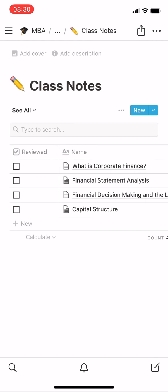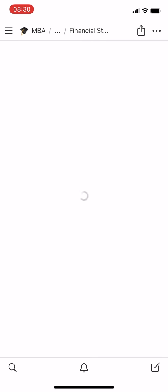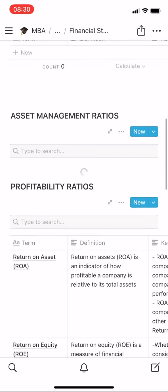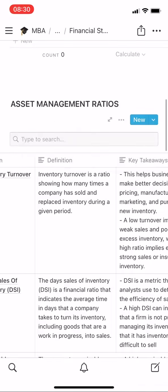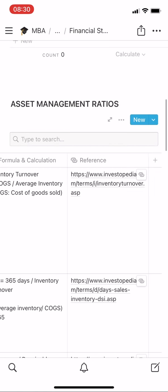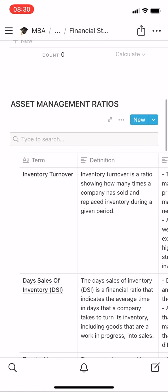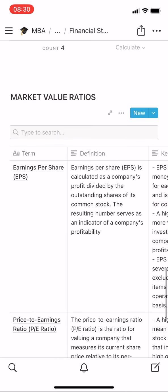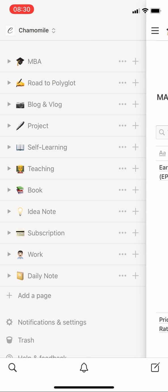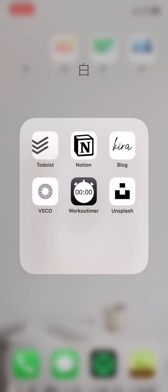You can search on YouTube how to use Notion, and you might find lots of good videos with titles including Organizing My Life with Notion.